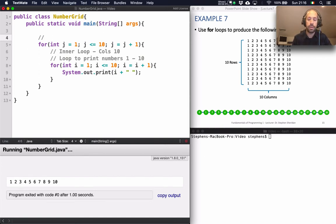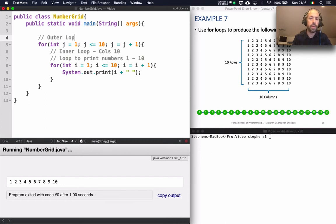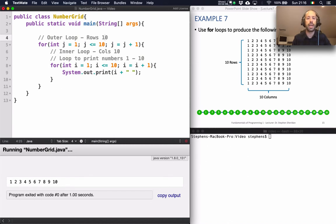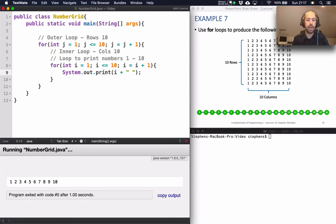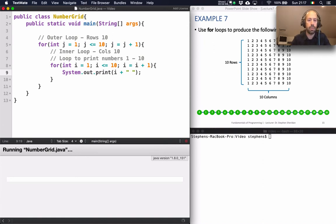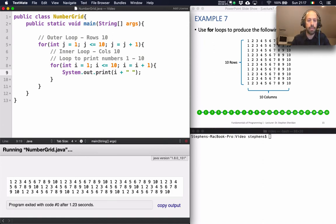So this is the outer loop. And that obviously controls the rows again of which there are 10. So now I've got my output. My row of output repeated 10 times. So let's run this and see what it outputs.